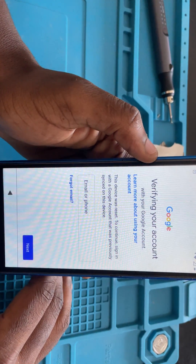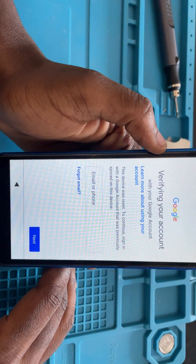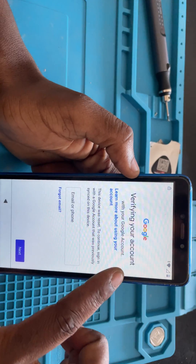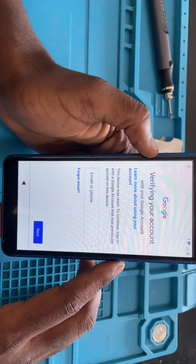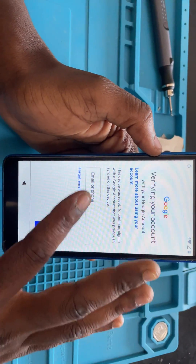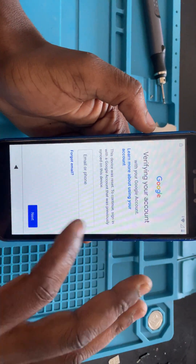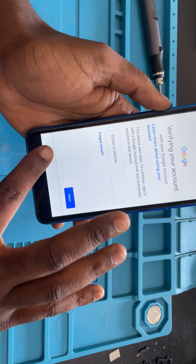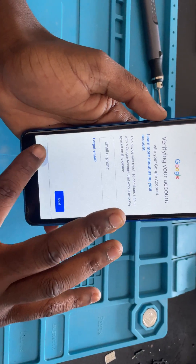You can see that screen there — it's showing you that you have to verify your account. This is the lock that we're going to bypass in this video, so I'm just going to start right away.